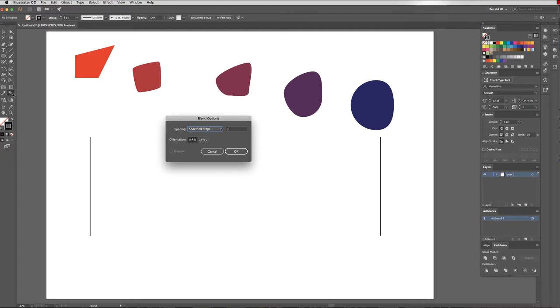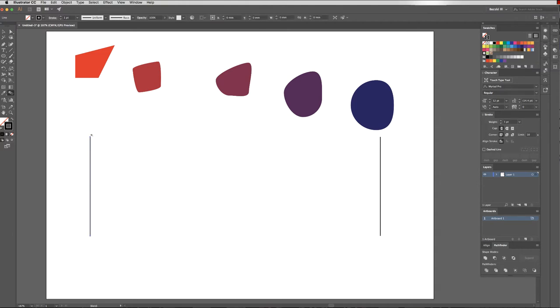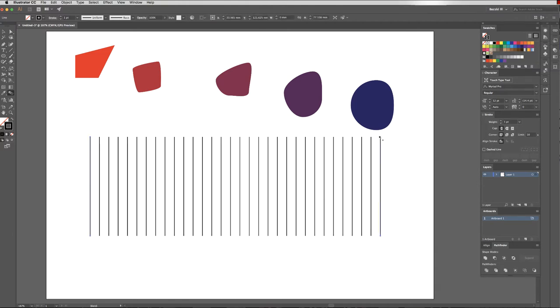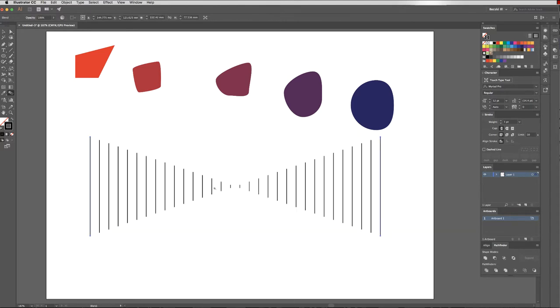So double clicking to bring up my blend options. This time I'd like the steps to be 30, just to show you how else it can work. And now with it selected, there's two ways I could blend these two lines that I have. I could click on these two top points. I actually have them selected. That will blend between these two top points. Or, Command Z, I could blend between these two points, which gives me a different option.